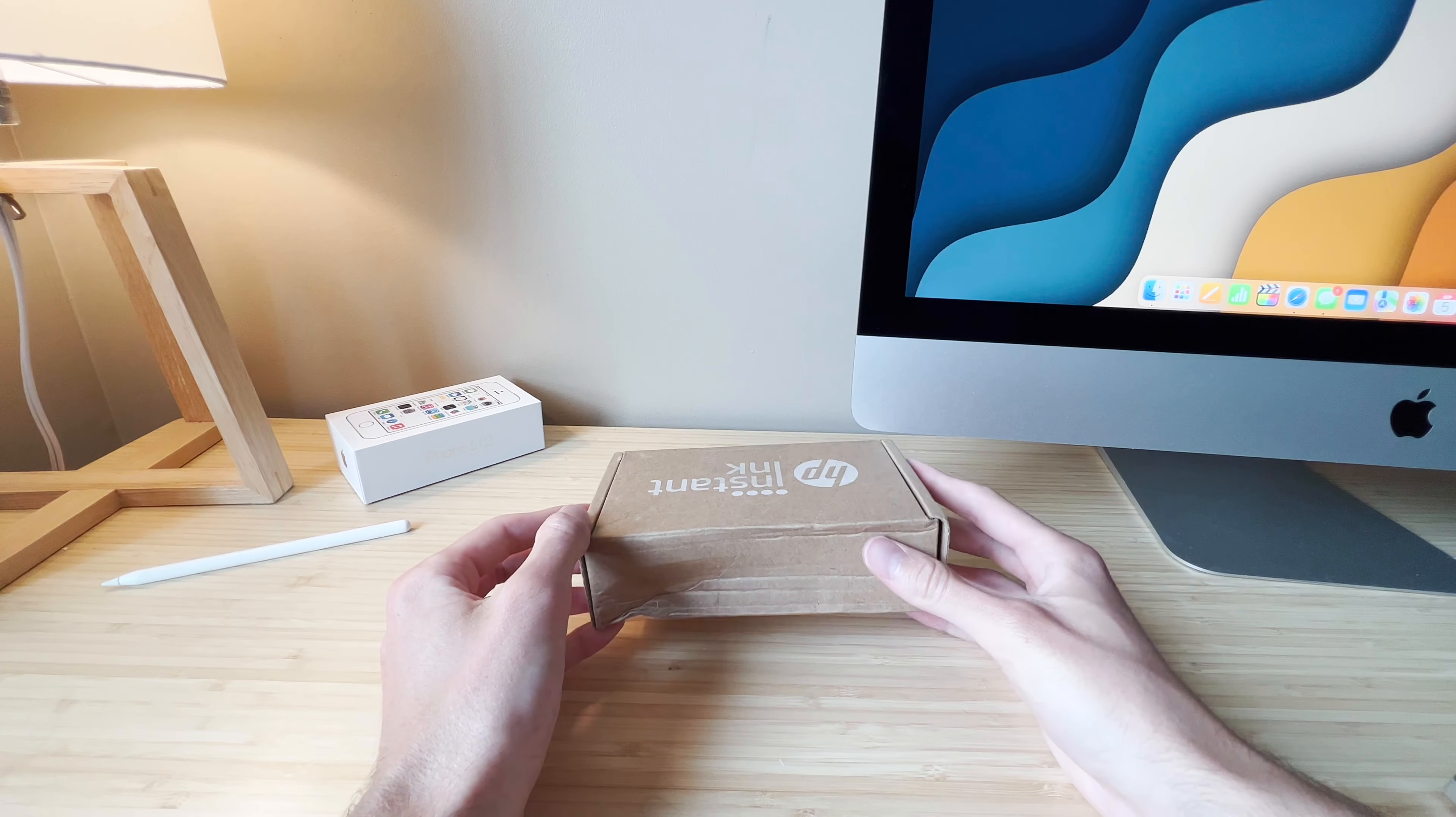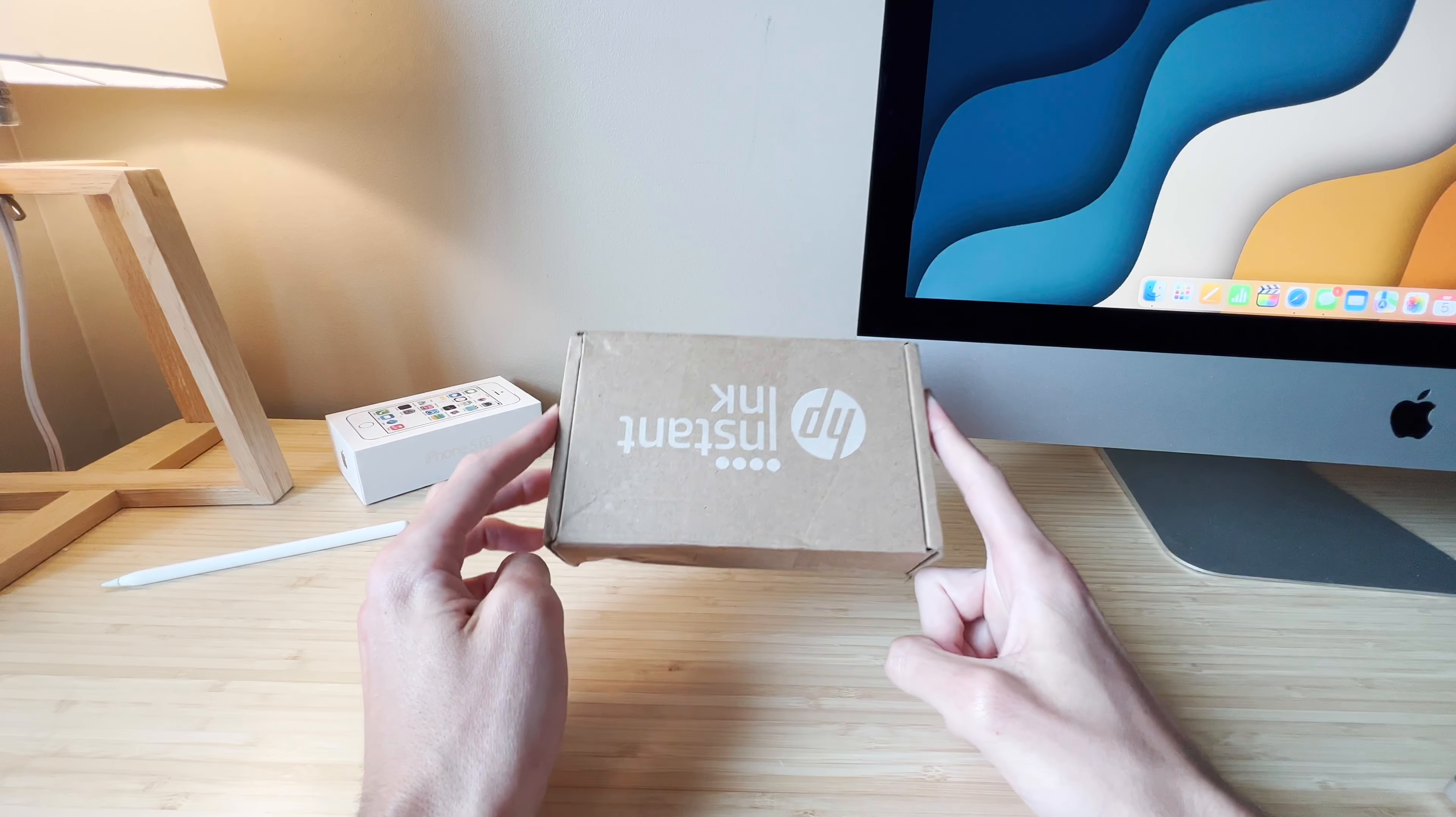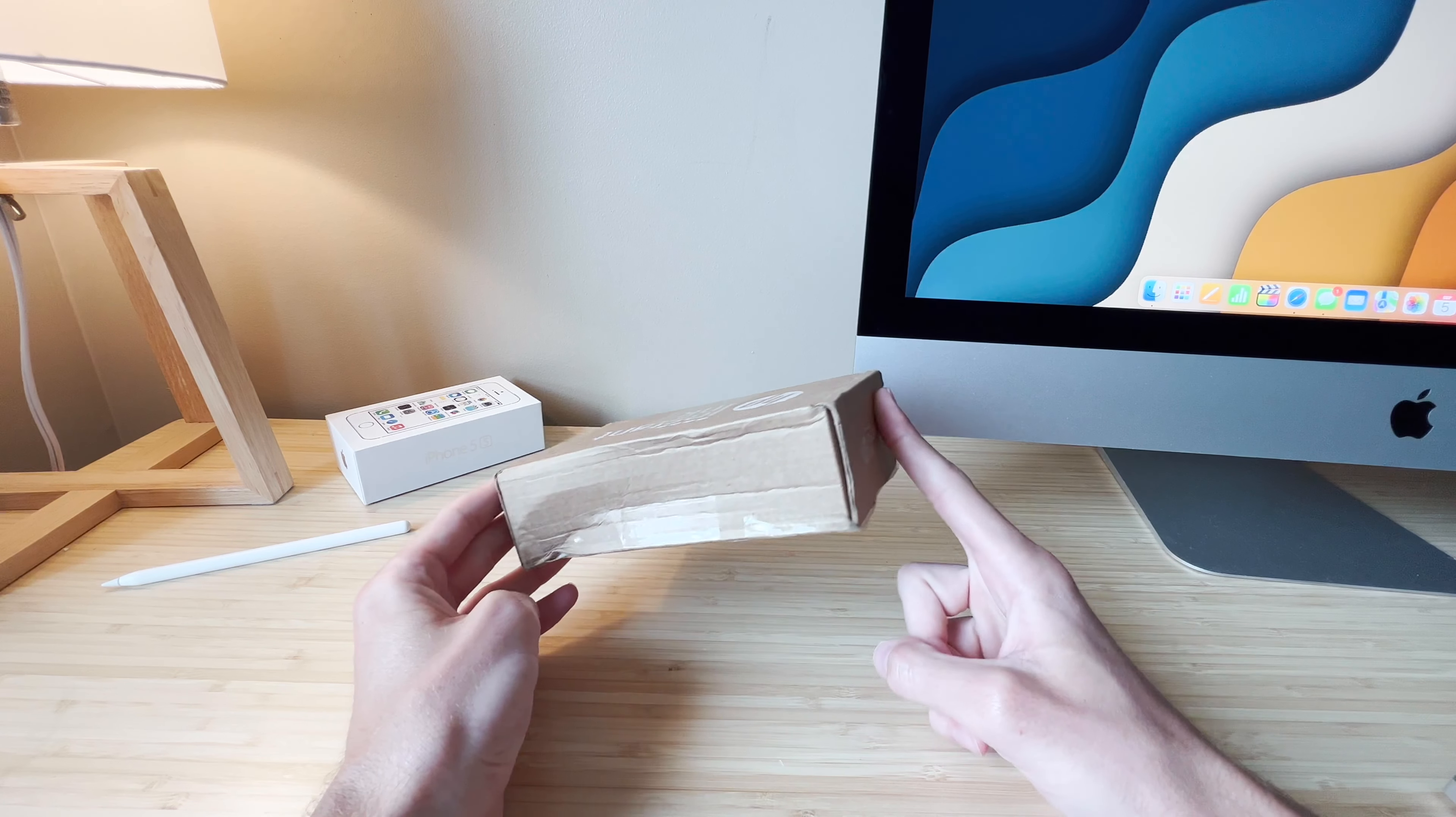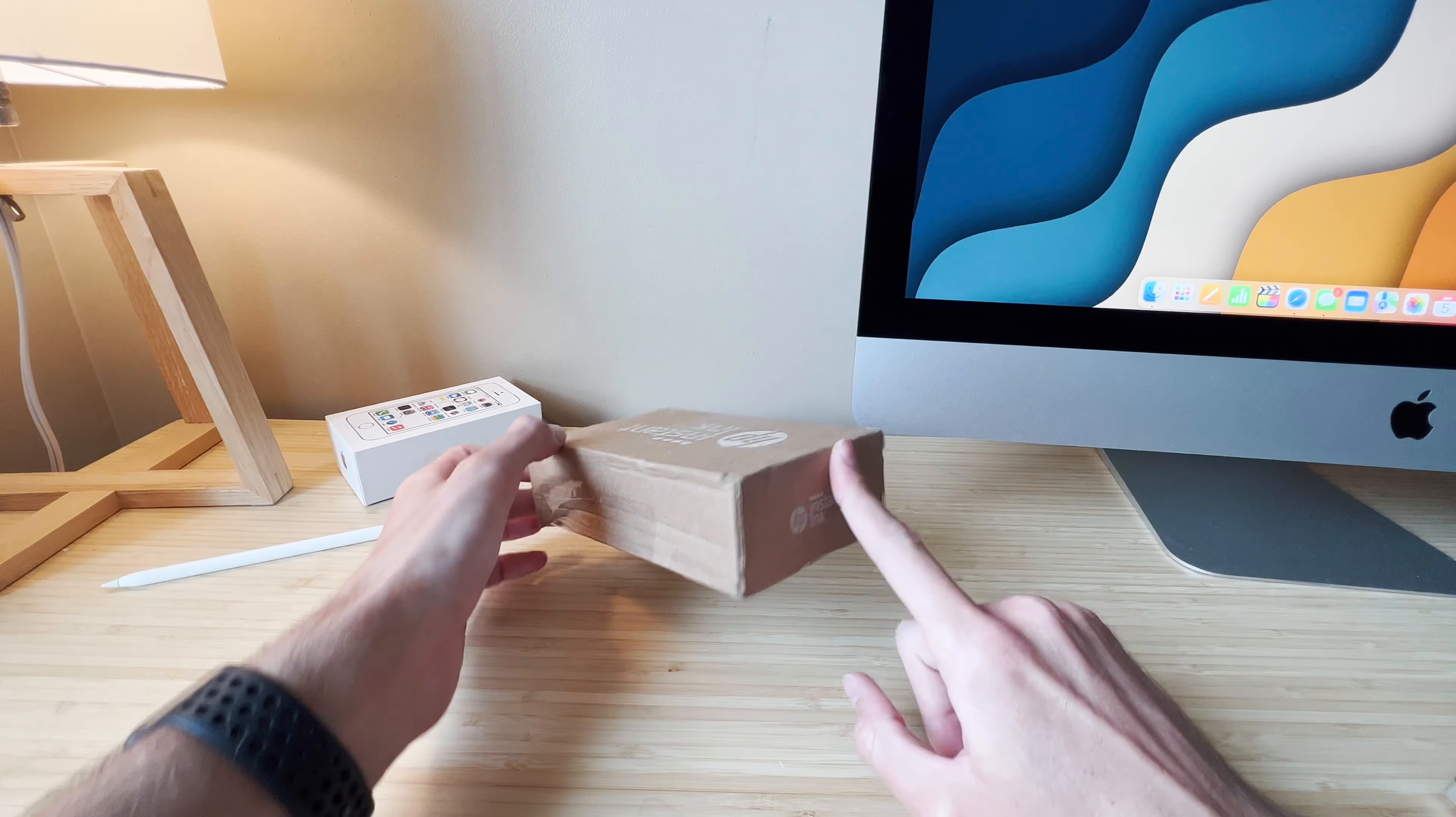Hello and welcome to today's video. We've got a special Apple device inside this box, and as I'm sure you can tell from the thumbnail and the title of this video, you probably already know what it is. But let's get it opened up and take a look.